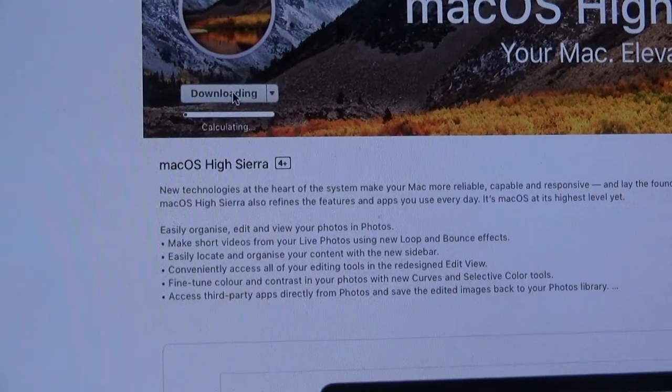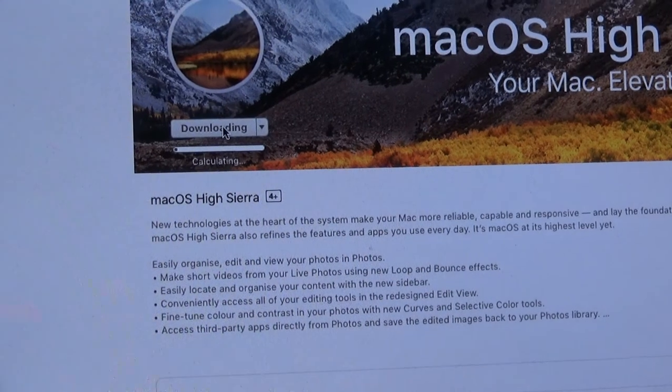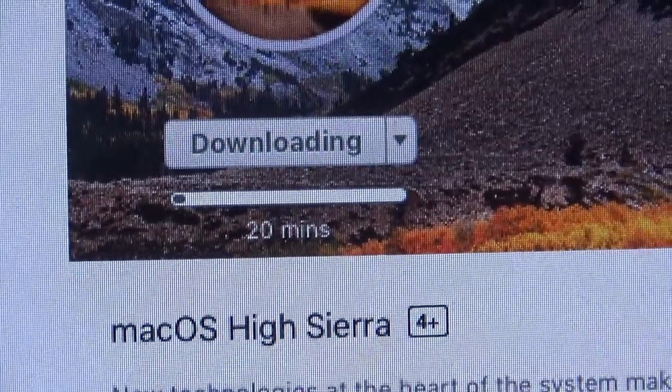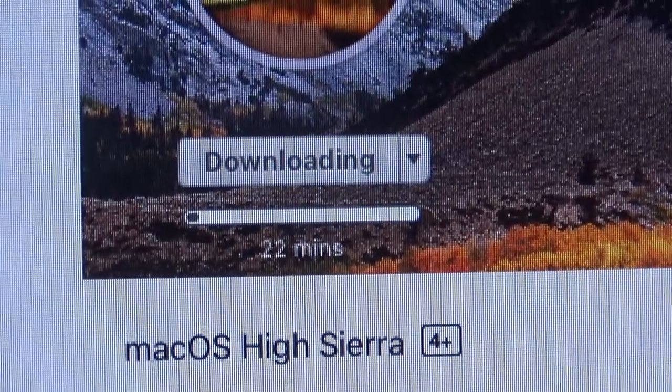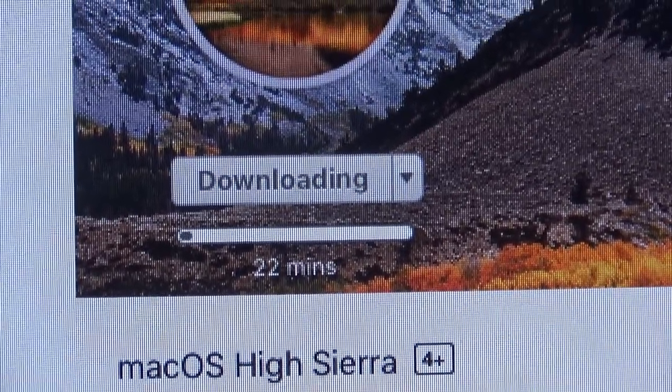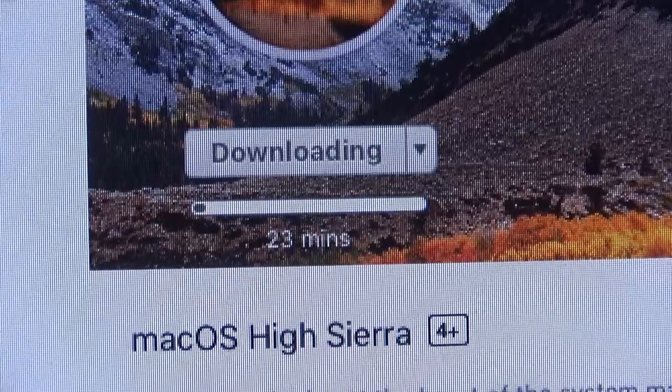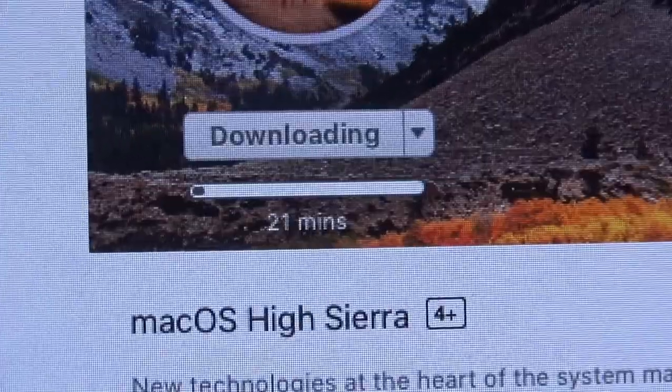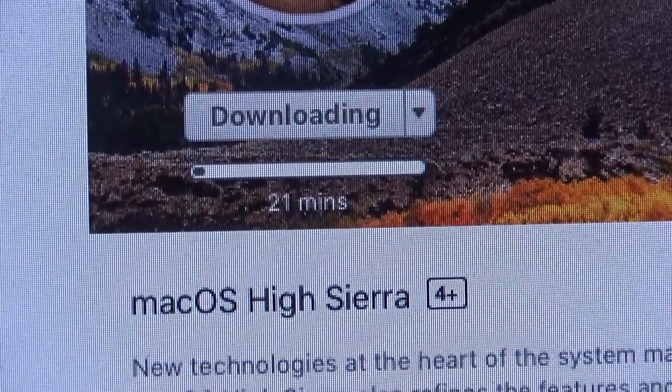Come on. Do it. Okay, it's going to take about 20 minutes or so. Oh, it's going up and down. We'll be back in about that much amount of time. I need a drink.